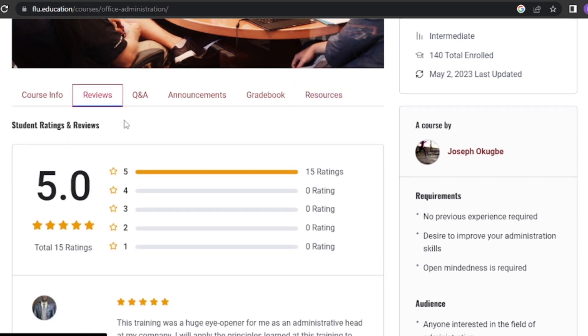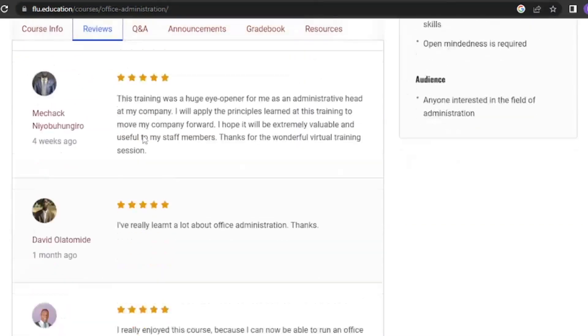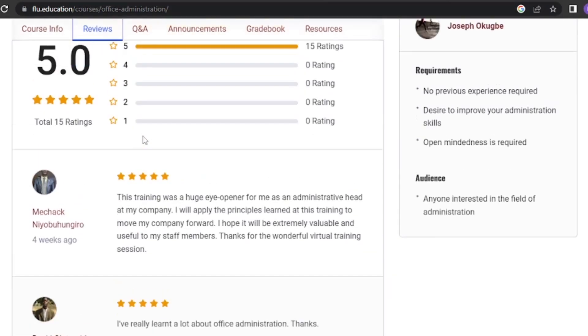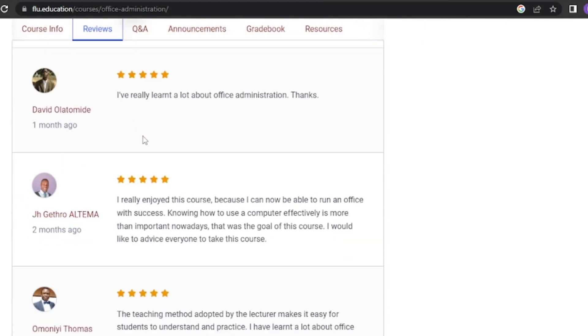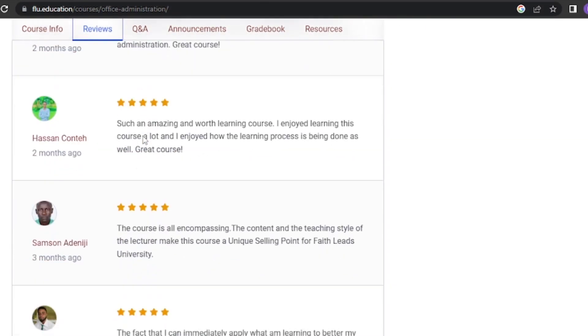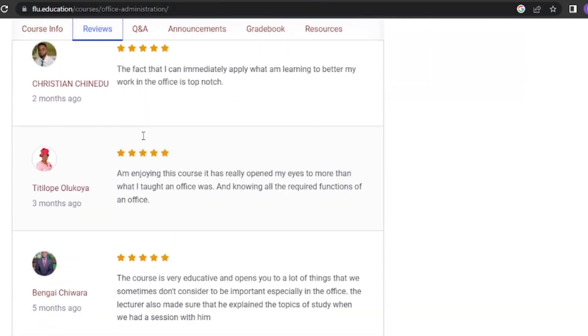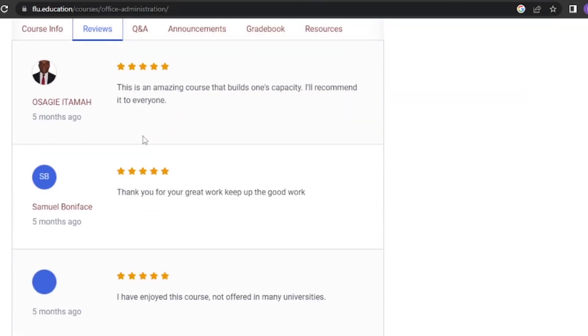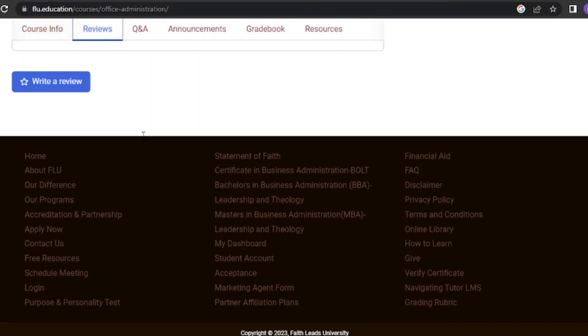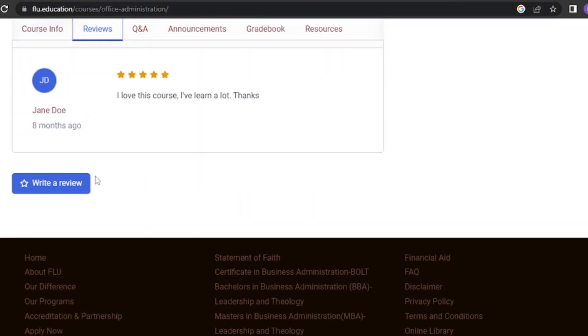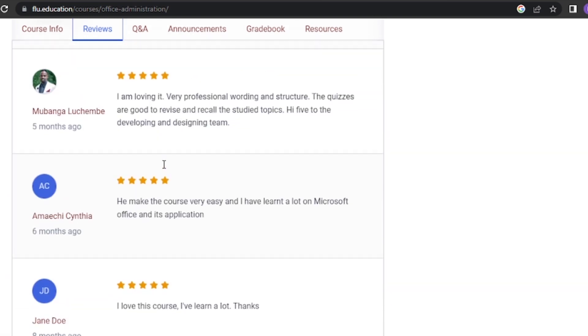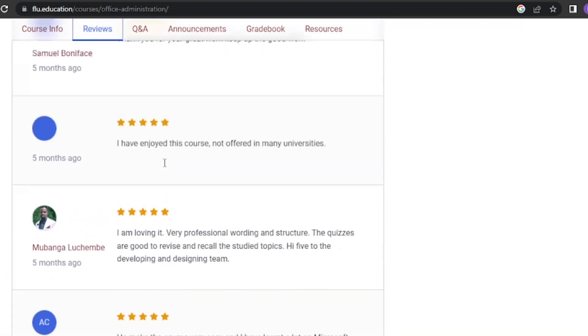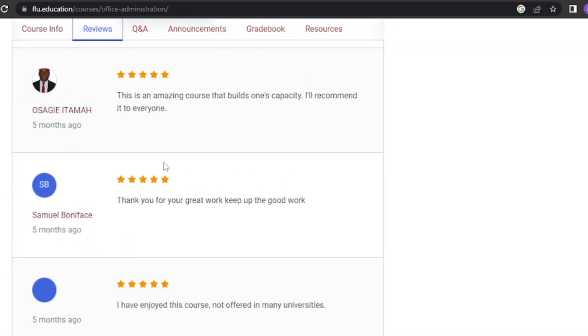The Reviews tab. The Reviews tab allows you to leave feedback on the course and share your thoughts with your instructors and peers. It's a great way to provide constructive feedback, share your experiences, and help others make informed decisions about the course.